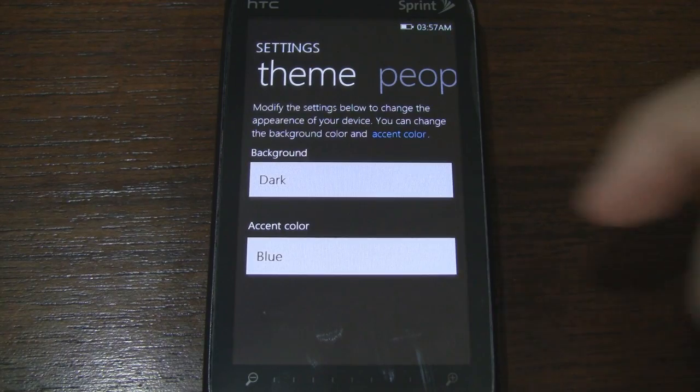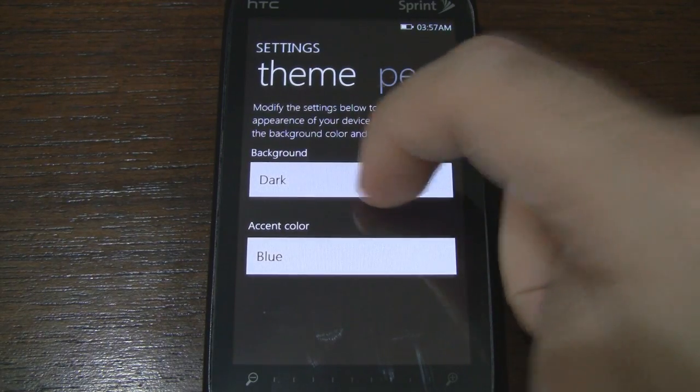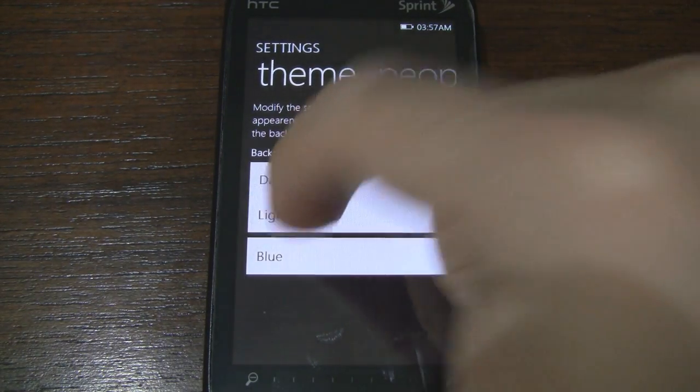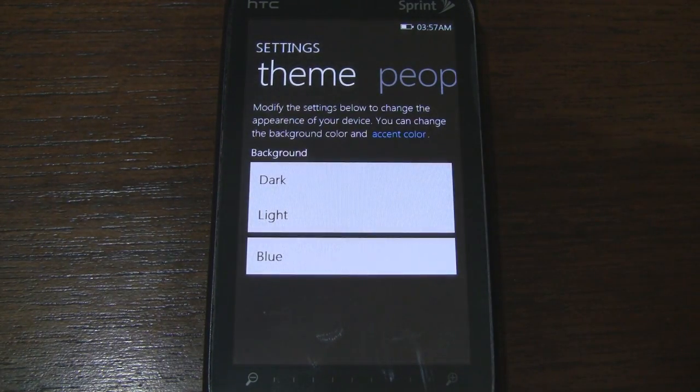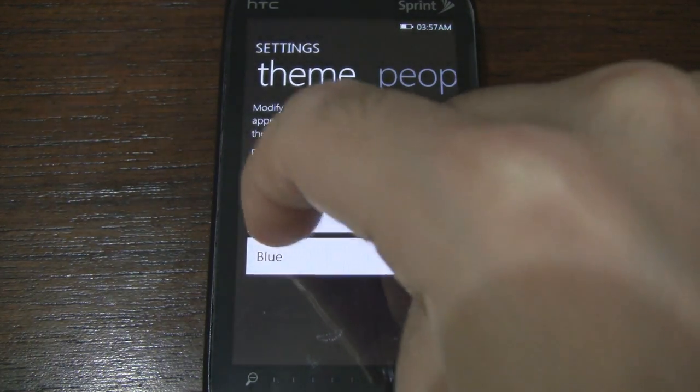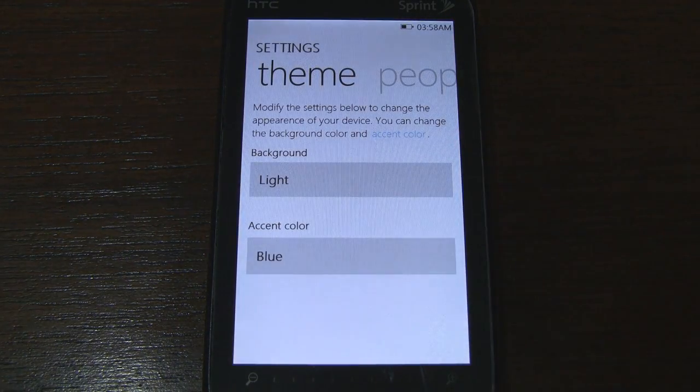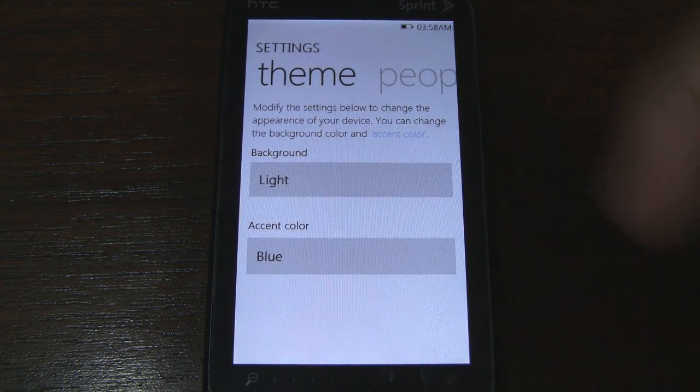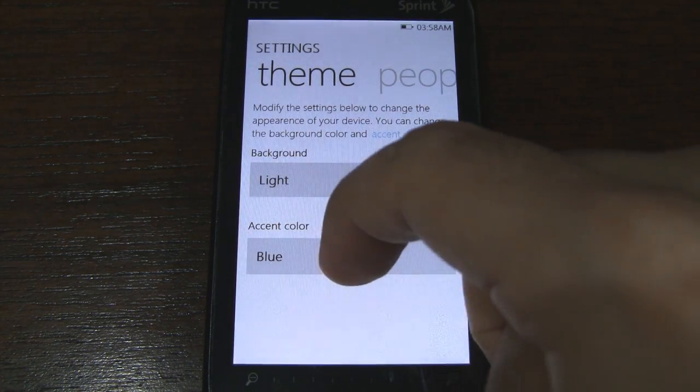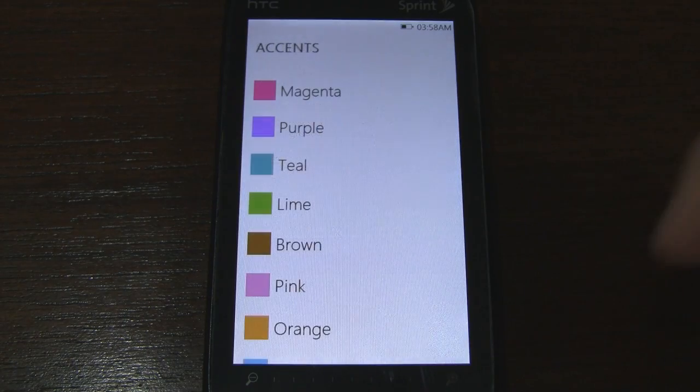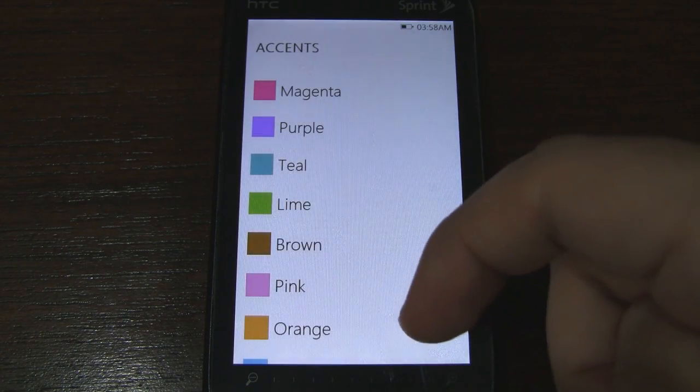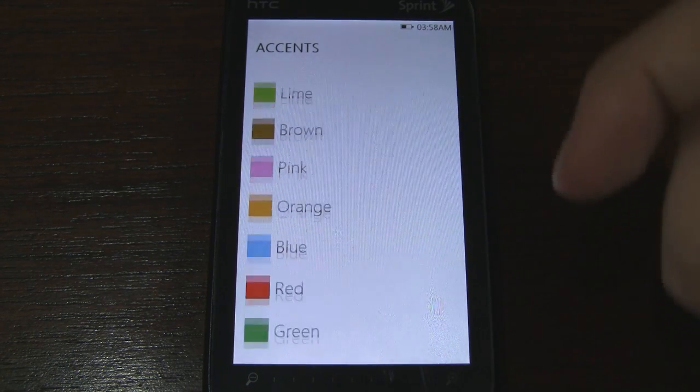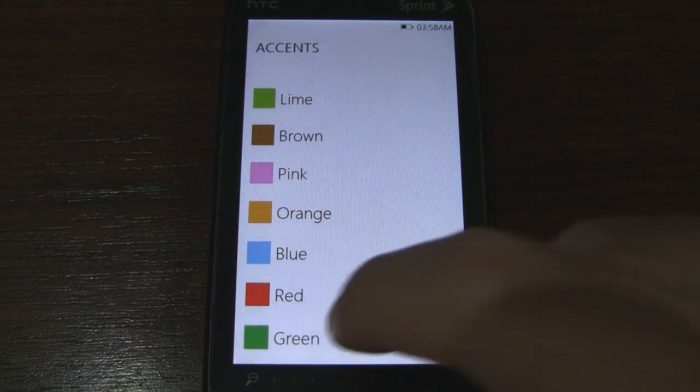Now this is where it gets sort of interesting. We can actually change to a light theme just like on the actual Windows Phone 7. So now everything has a white background. And we can change the accent color. Looks like we have a nice assortment of colors.